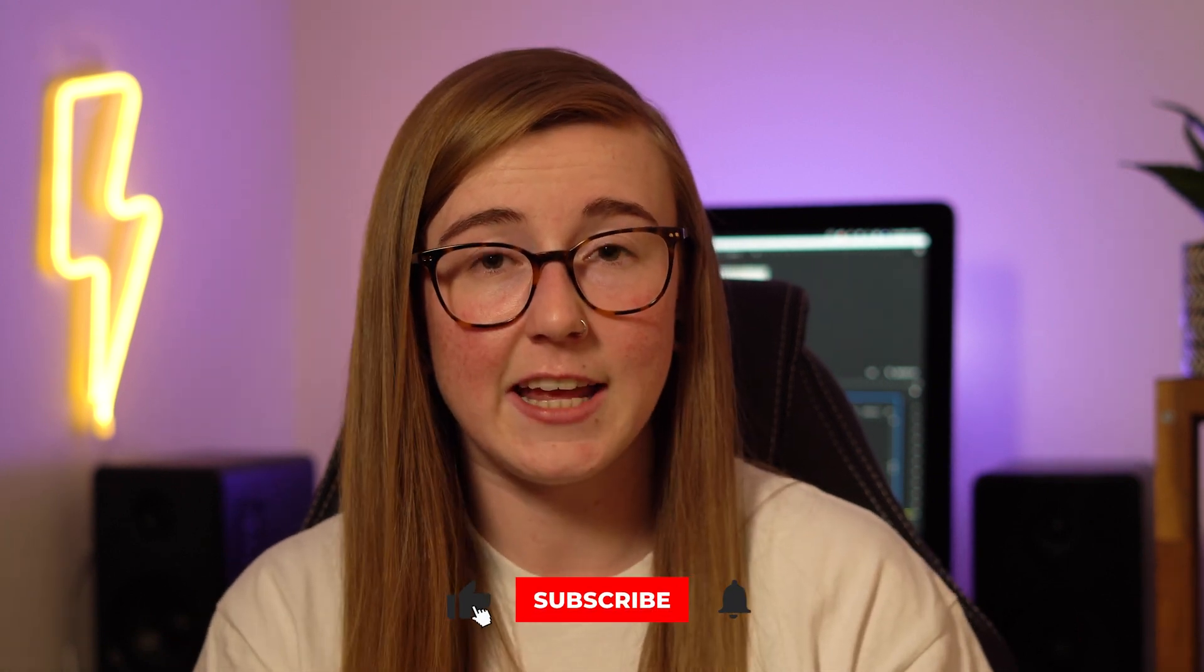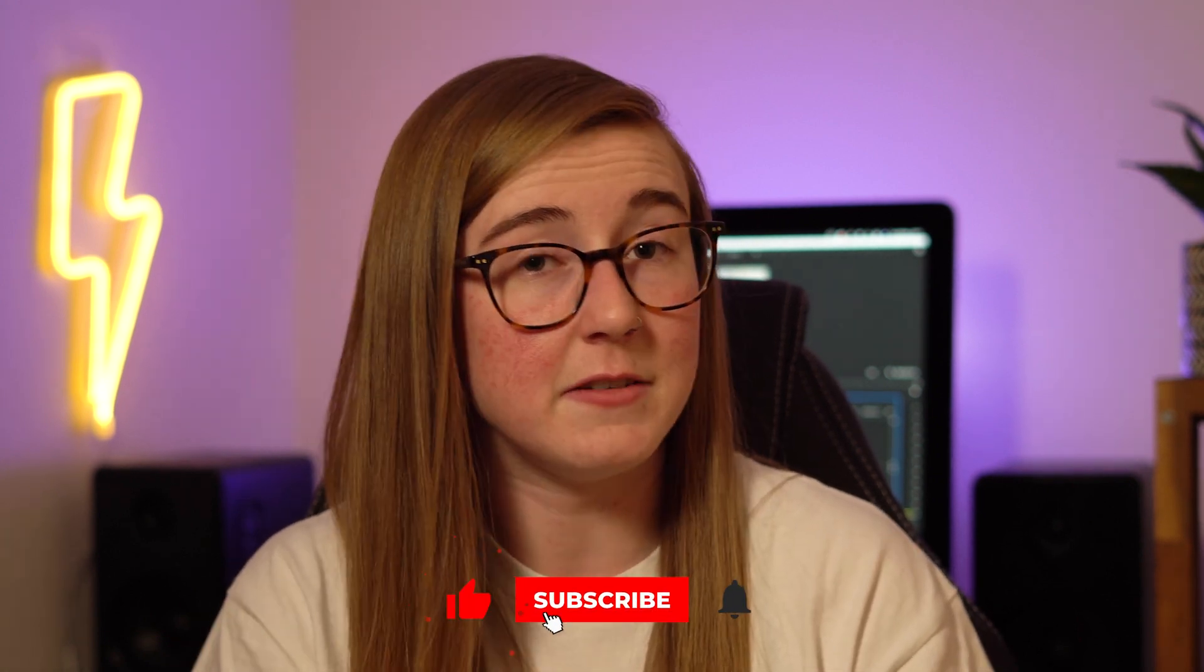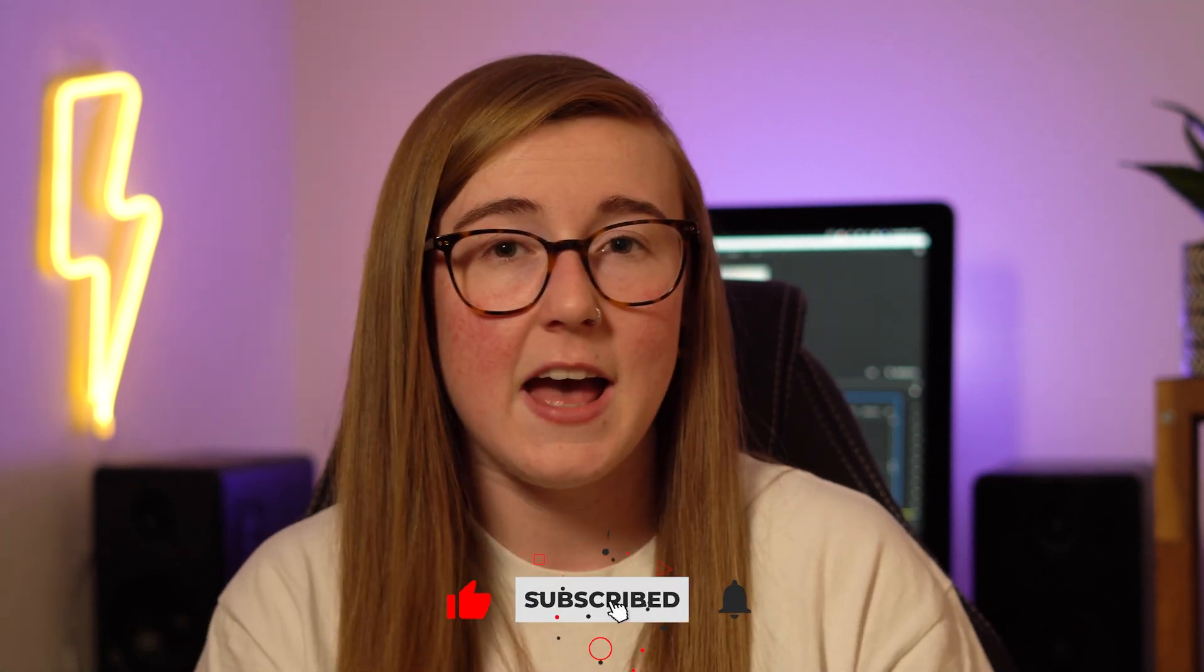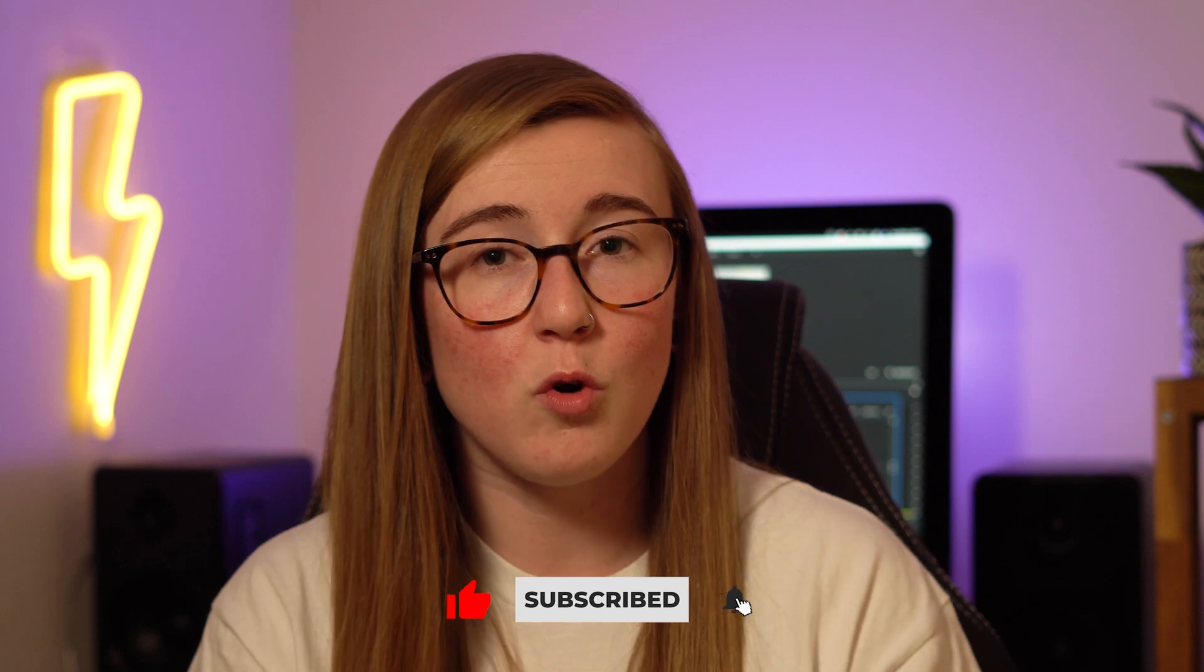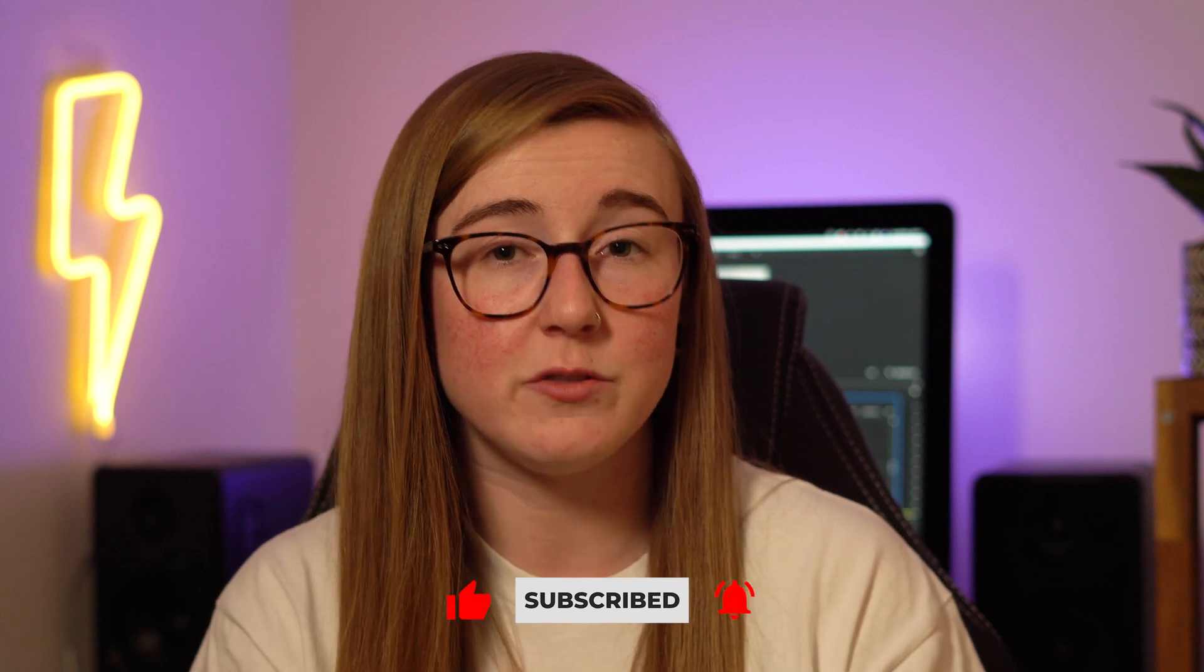However, that's it for today's video. I hope you enjoyed it. If you did, then consider liking the video if you found it helpful. If you want to see more content based around video editing, then consider subscribing to my channel. However, that's it for today and I'll catch you in the next one. See ya!